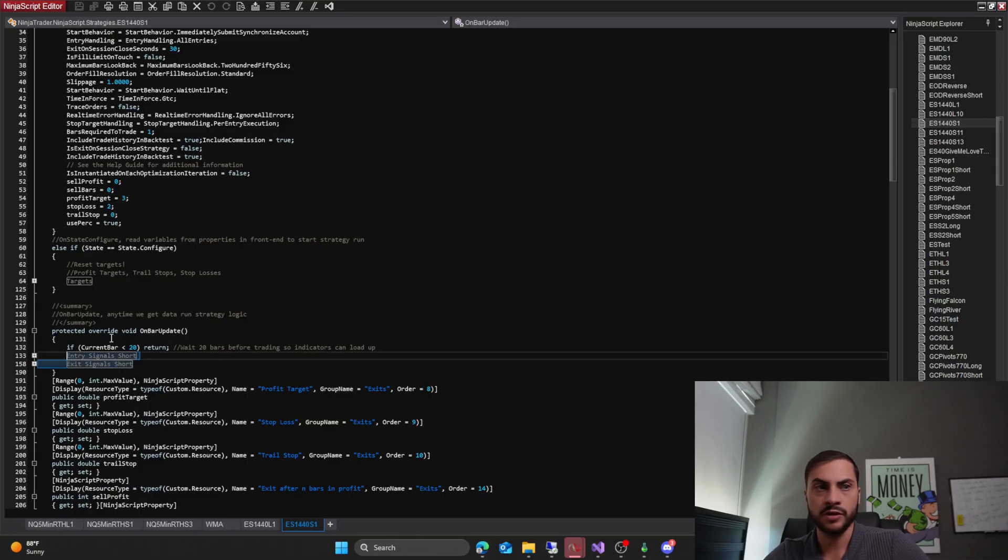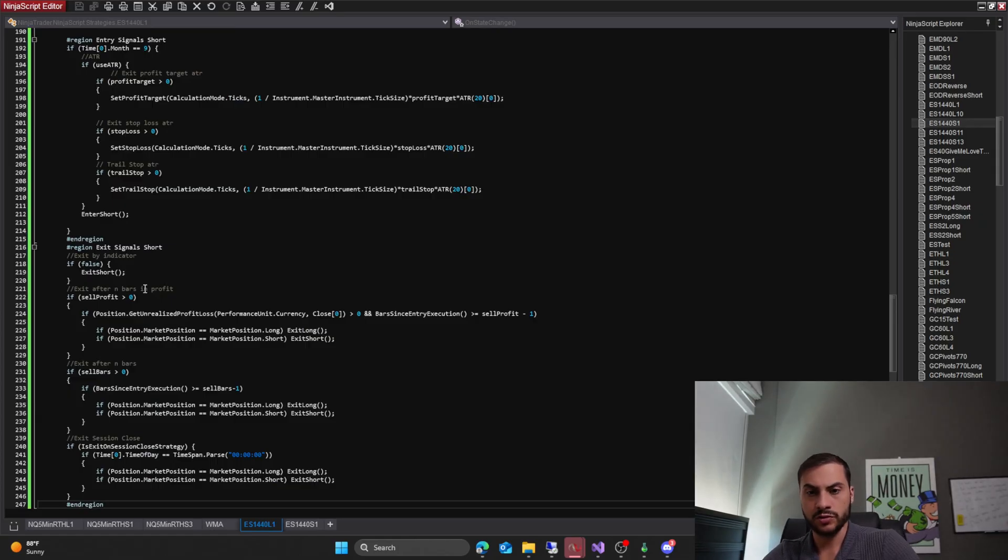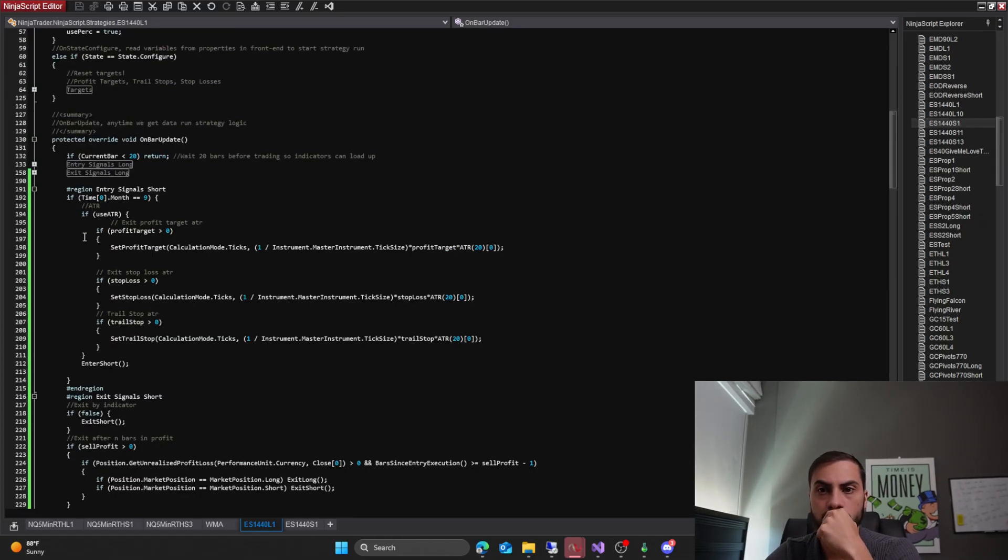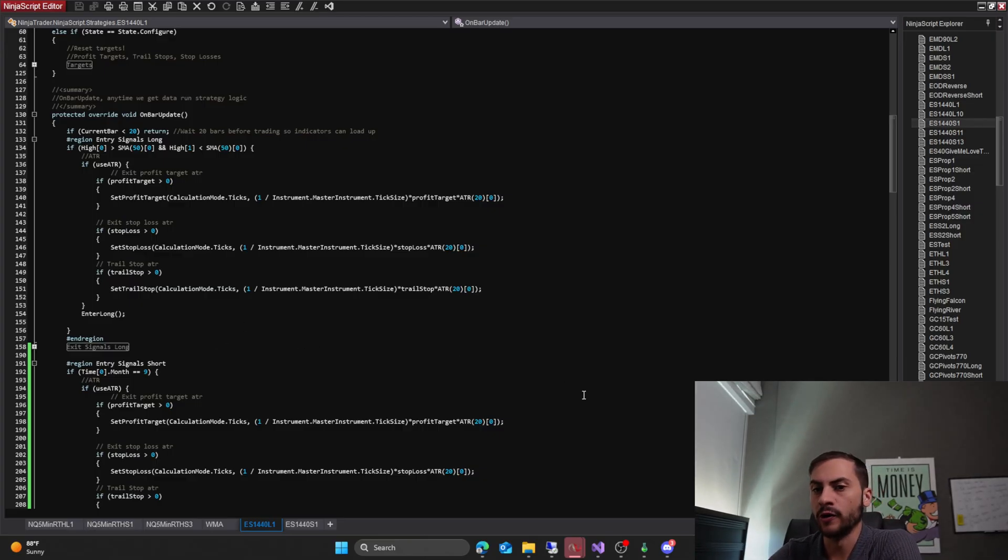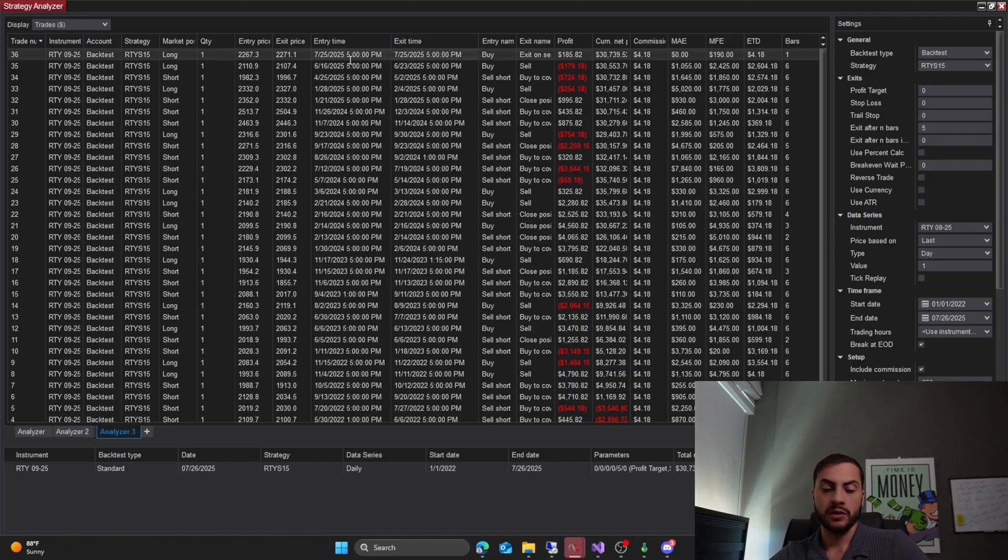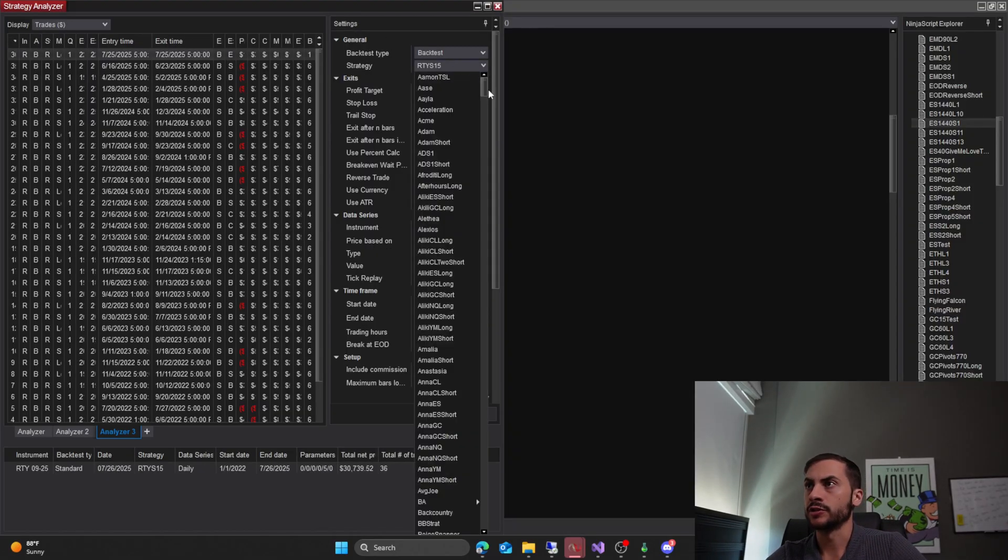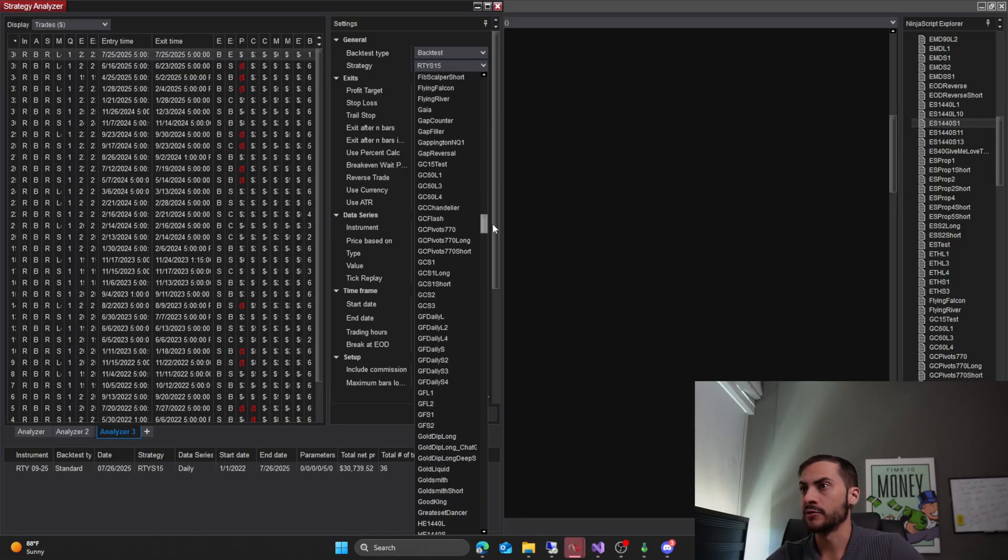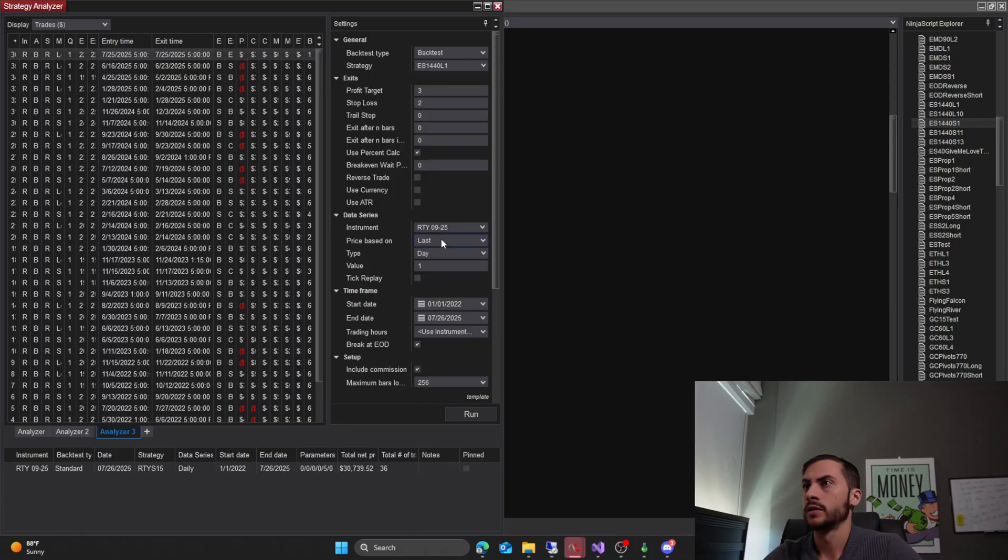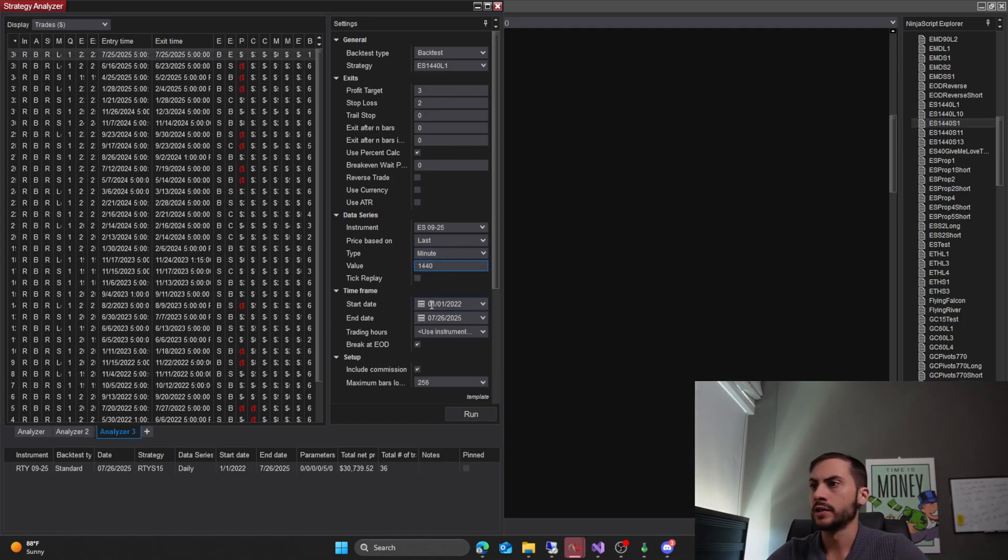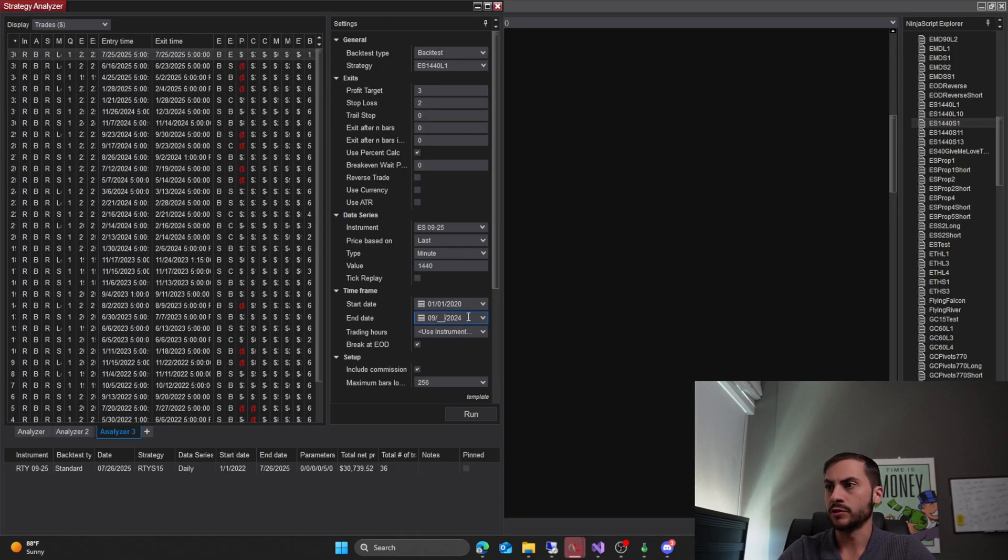I want to copy the short signals into the long signals. So I copied them into ES1440 L1. So now that houses both the long and short signals. And now I can backtest it in NinjaTrader and start running this strategy in a SIM account, demo account, or a live account. ES1440 L1. Make sure the instrument is ES. The bar size is 1440. 2002. I ended it in September last year, 2024.